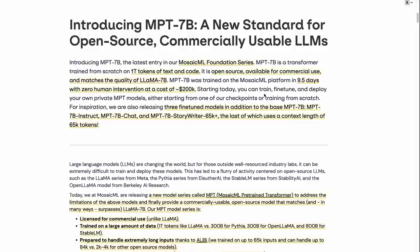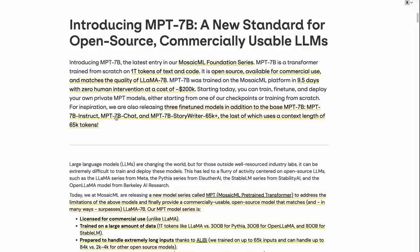They've also then fine-tuned some other models as well. They've got an instruct model, which they've fine-tuned on the Dolly dataset. They've got a chat model, and they've got a story writer model. Unfortunately, the chat model uses some of the distilled datasets, so that one's not for commercial use, but the other ones are for commercial use. And you can also fine-tune them yourself on your own data for commercial use. This is in many ways what we've been waiting for. An open-source Llama model that's high quality.